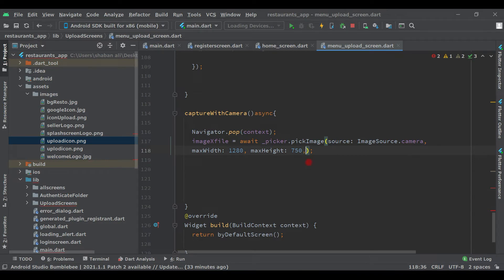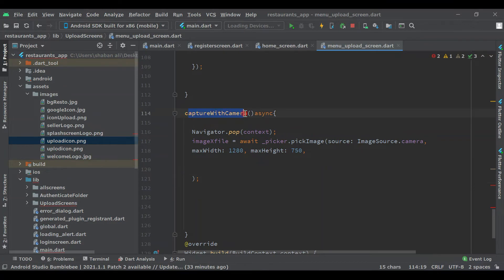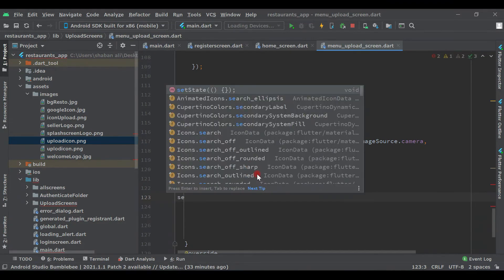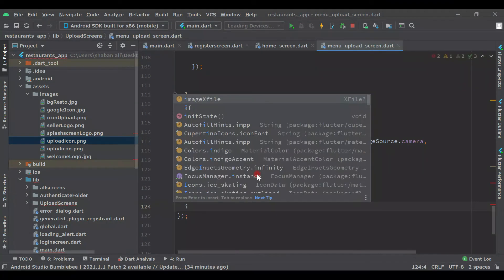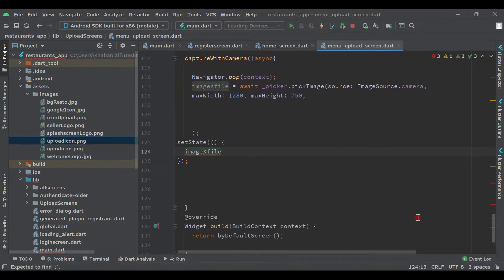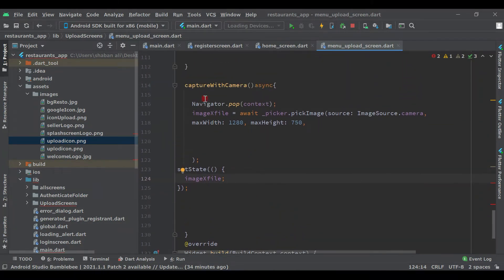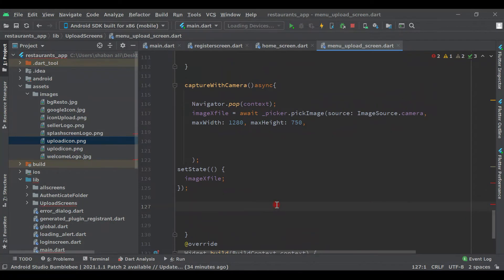Now we have to set the state. After this, call 'setState' and assign 'imageXFile = image'. We have created our camera function.